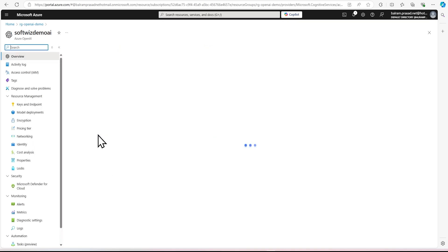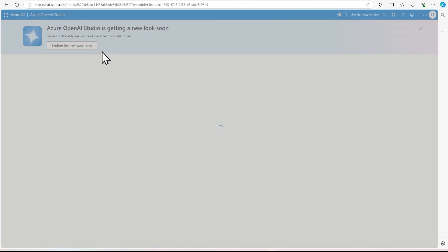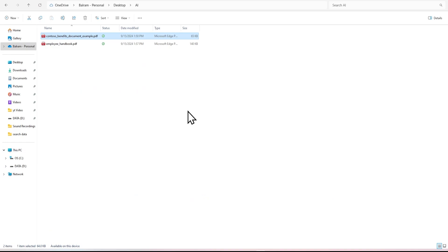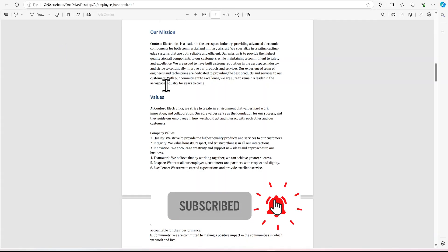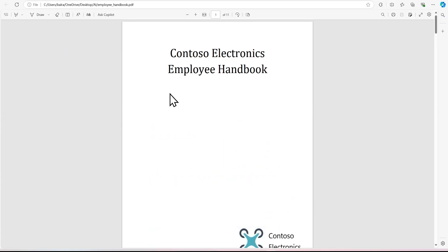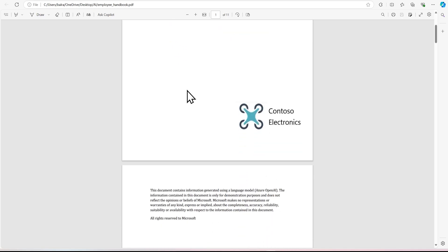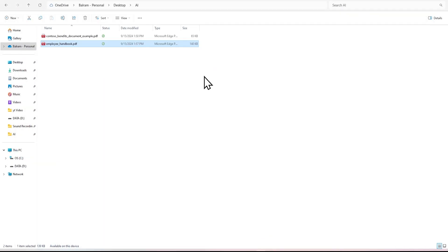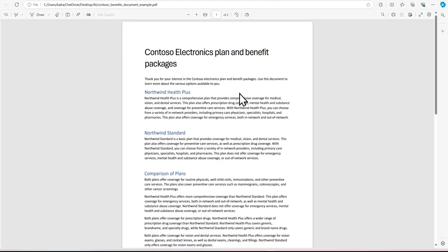I'm going inside Azure OpenAI Studio. We are going to leverage two files which we have downloaded. One is called Employee Handbook — this is Contoso company, which is used for a lot of demos. So this company's employee handbook is there; that company name is Contoso Electronics. And then we have health benefit plans and other things for that same company. So we are going to upload these two and ask some questions based on them.